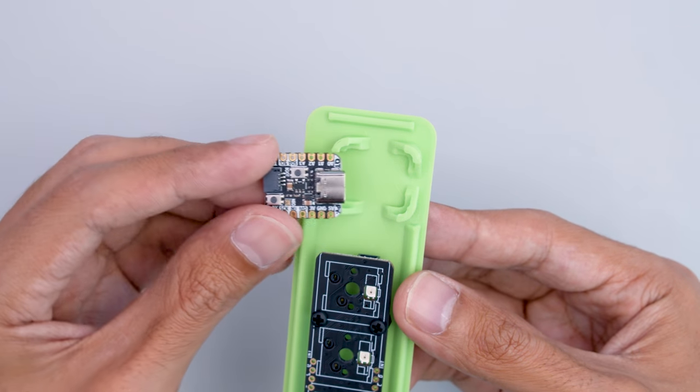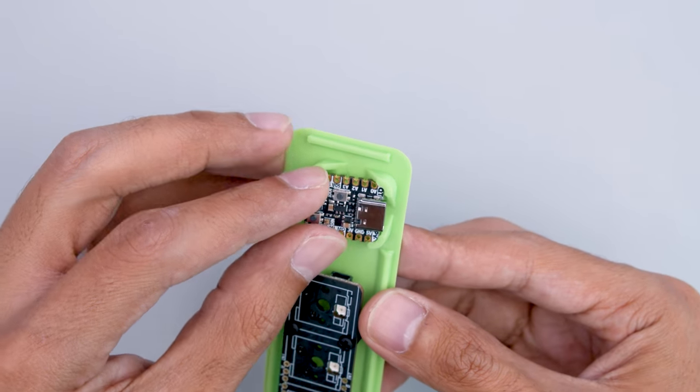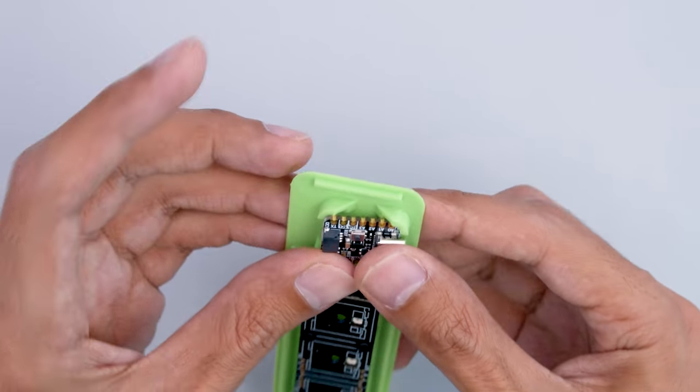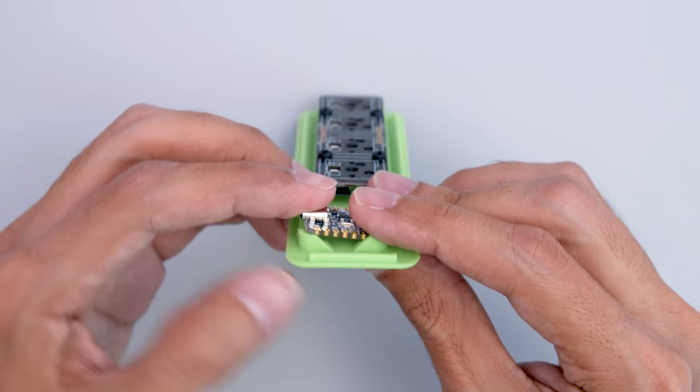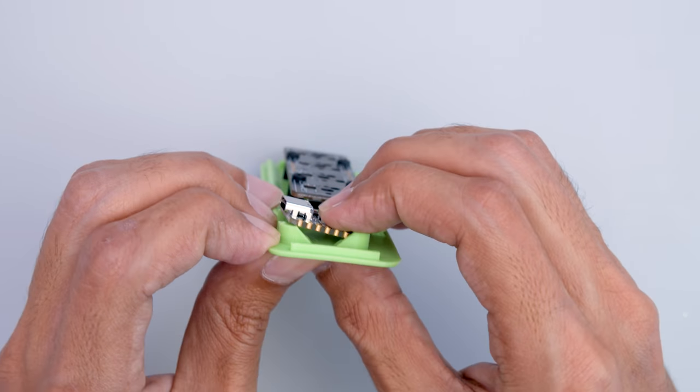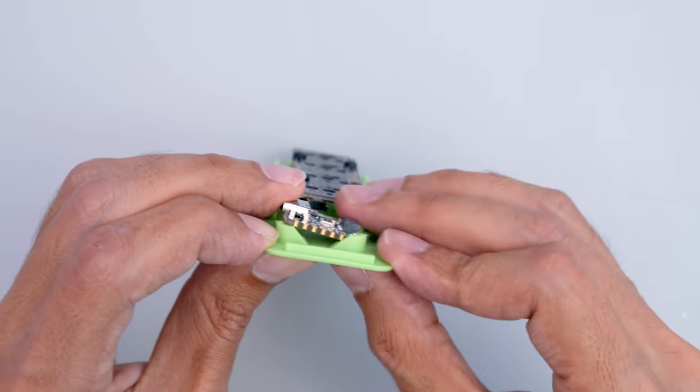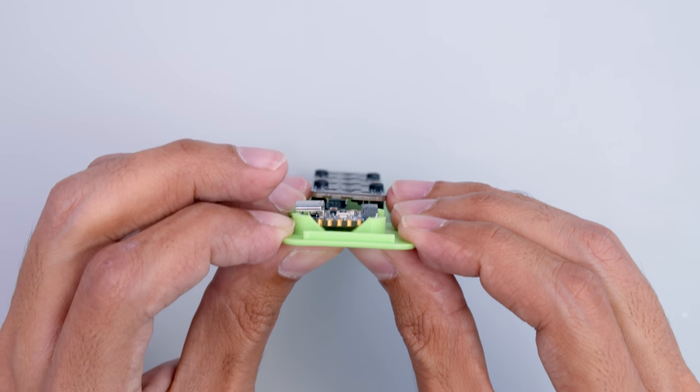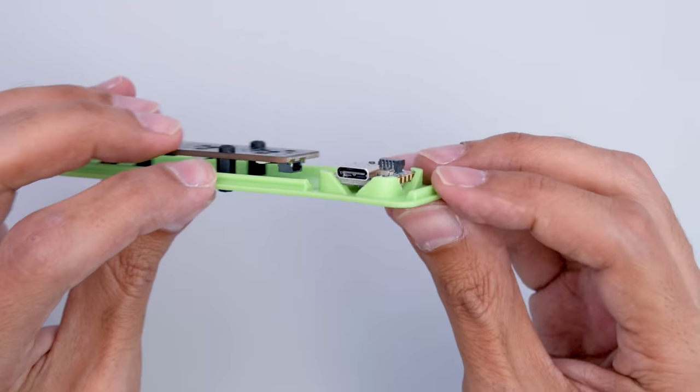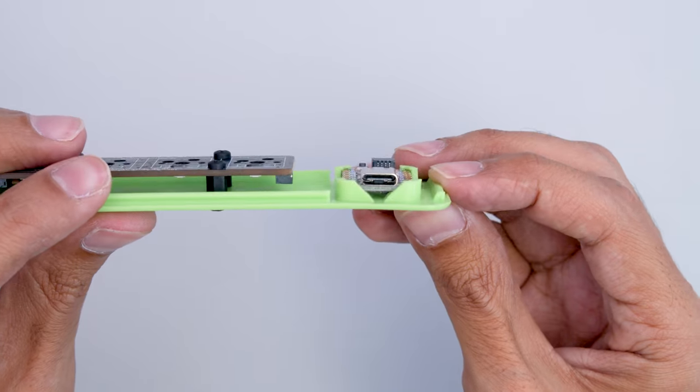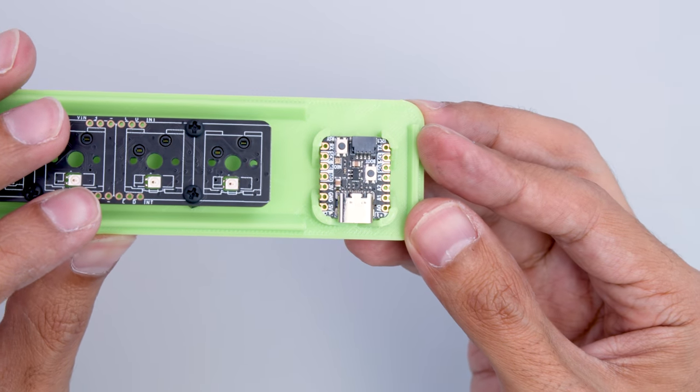I designed a built-in holder for the QTPie so it's easy to install with a little snap fit action. Start by inserting the board at an angle so the PCB fits under these little clips in the corner. Slightly flex the cover to fit the QTPie underneath the second set of clips. This will keep the PCB secured so it won't pop out when connecting a USB cable.